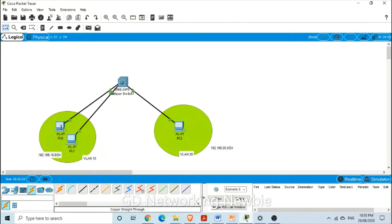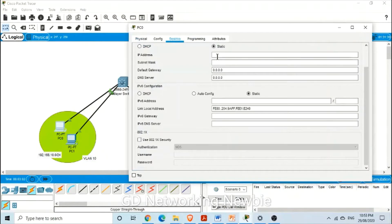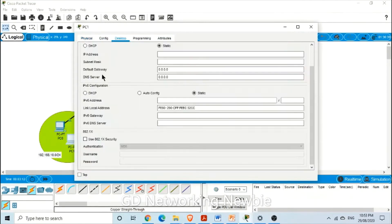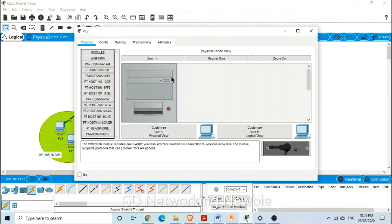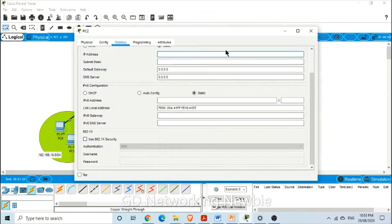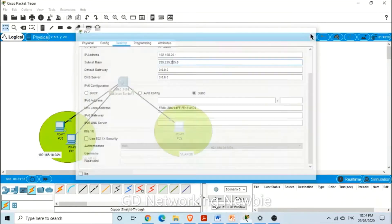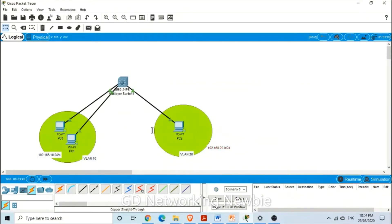Now let's give IP addresses to these PCs. The first PC gets 192.168.10.1, and using the .10 subnet, the second PC gets 192.168.10.2. On the other side, that PC should have the IP address 192.168.20.1 to place it in a different subnet. Now let's see if it's working.